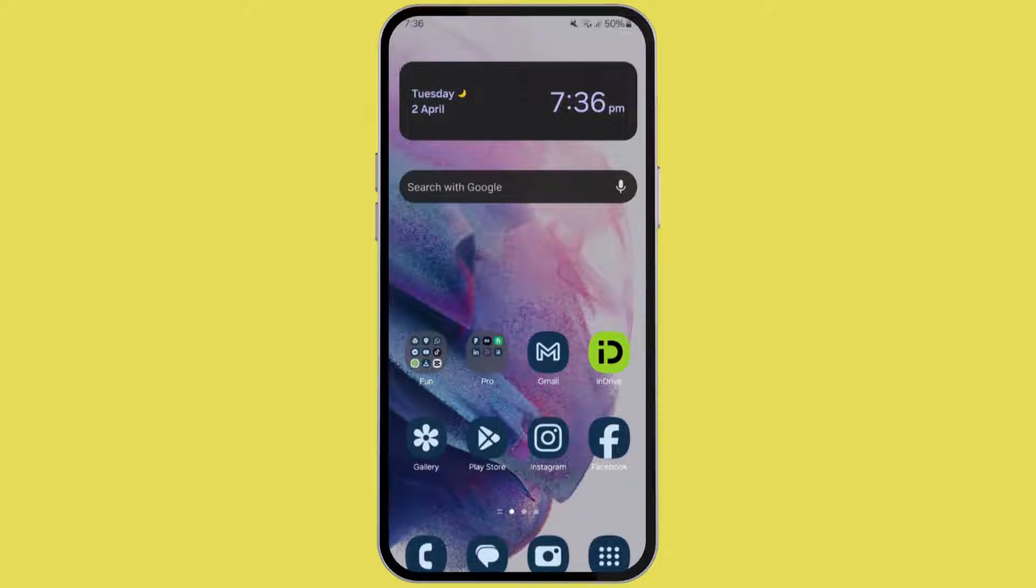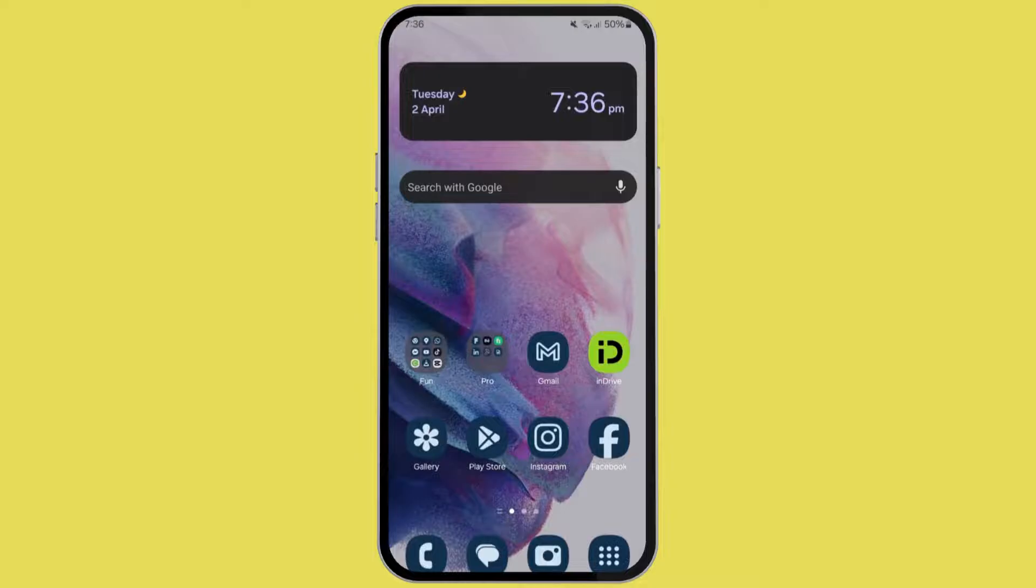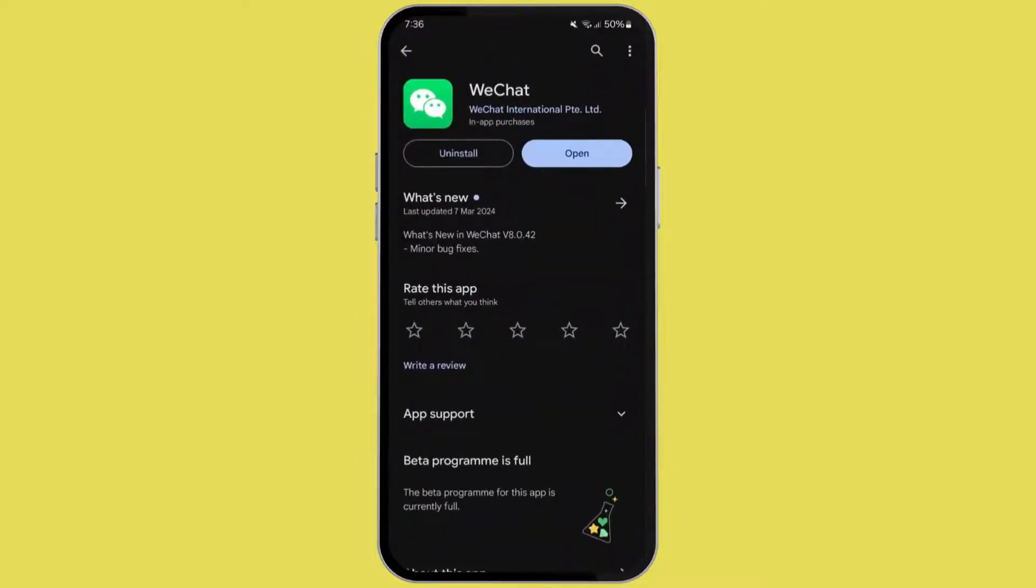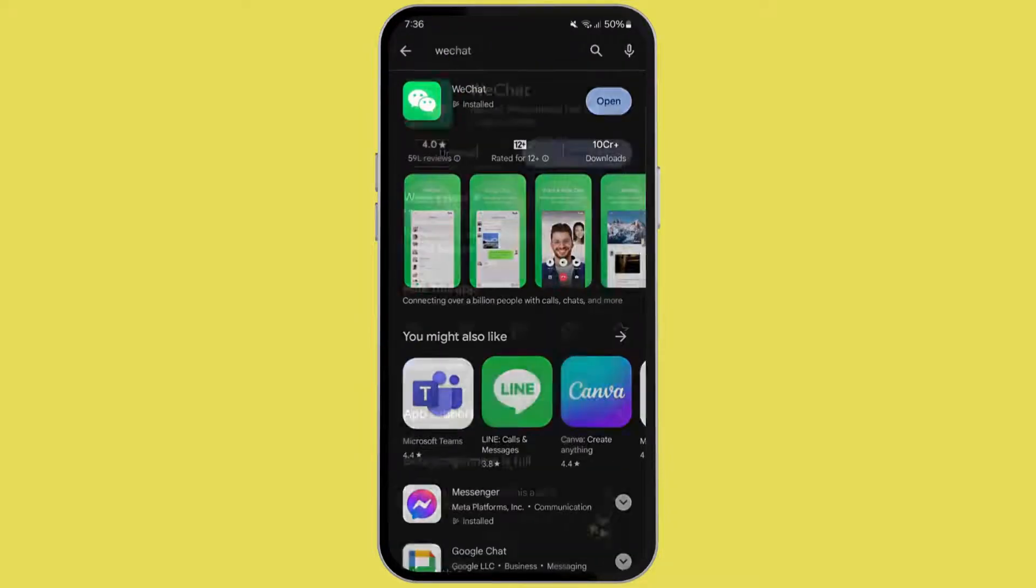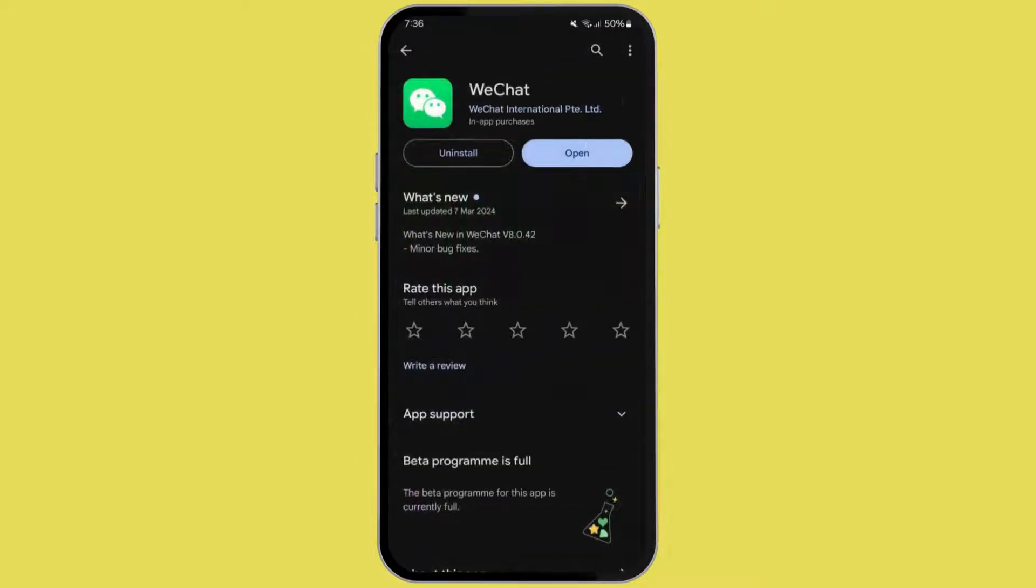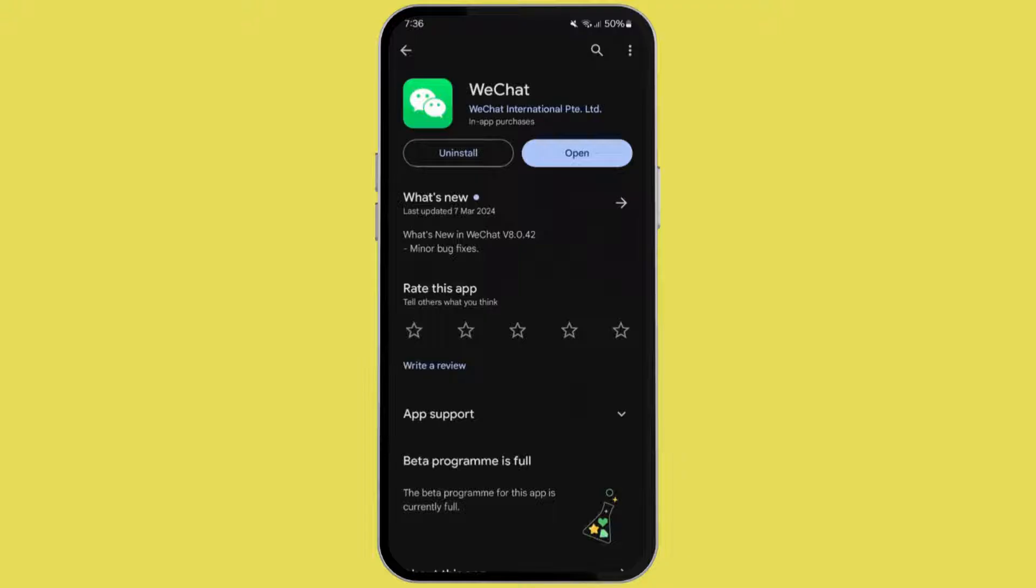Without any further discussion, let's get started. Firstly, open your Play Store, and if you have an iPhone, then open your App Store. Go to WeChat and look for any updates that may be available for the app. If there are any updates available, then update those. But as you can see here, there are no updates available.